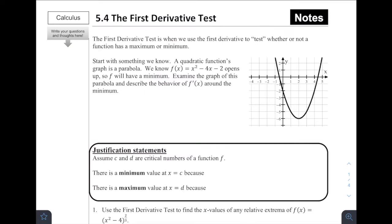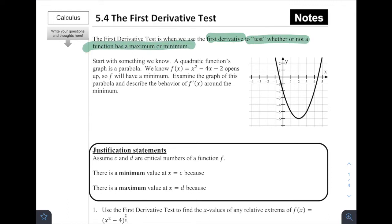Getting started with 5.4, the first derivative test. The first derivative test is when we use the first derivative to test whether or not a function has a maximum or a minimum. We can use first derivatives to determine whether or not a function has a maximum or a minimum, and this process is what's called the first derivative test.